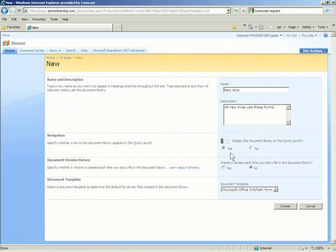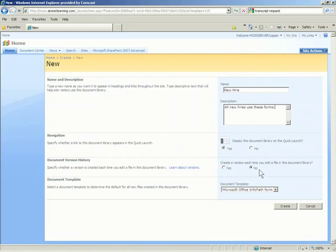The next section is Document Version History. This will specify whether a version is created each time you edit a file in the document library. The default setting for this section is No. I will keep this setting because I will not be tracking any versions of my forms. If you are sharing this library with other users and would like to track edits and changes to forms, it's a good idea to set this to Yes.